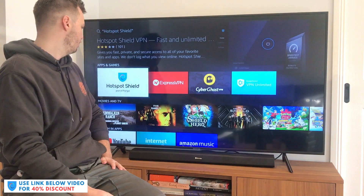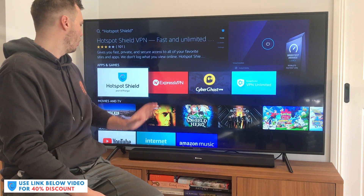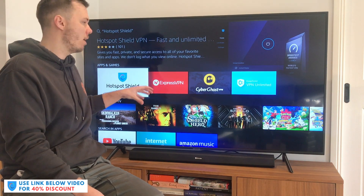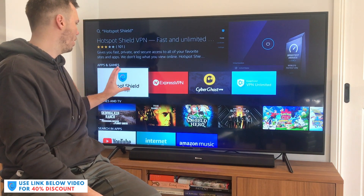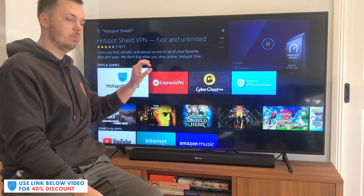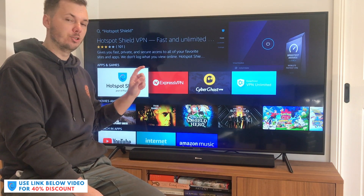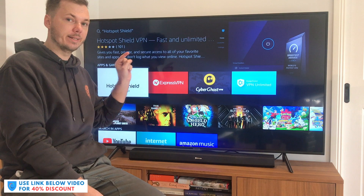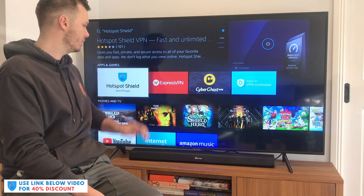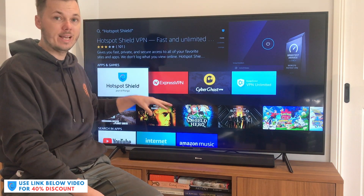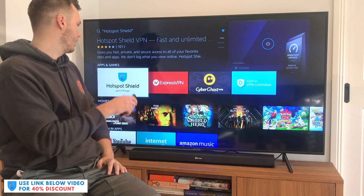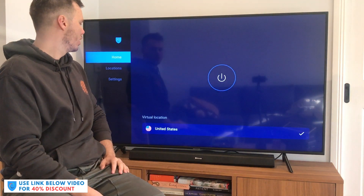So I'll select this one. I already have Hotspot Shield installed onto my Fire Stick so mine might look a little bit different. However, if you don't, there'll be a little yellow circle — you just want to click that and it will start installing onto your device, which will just take a couple of moments. Once you've installed it, you can then go and open up the app.